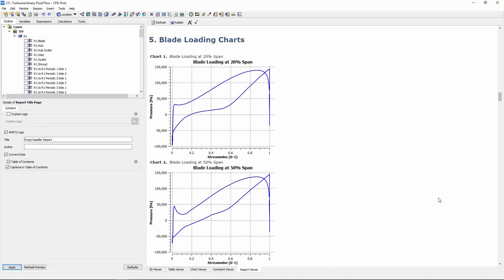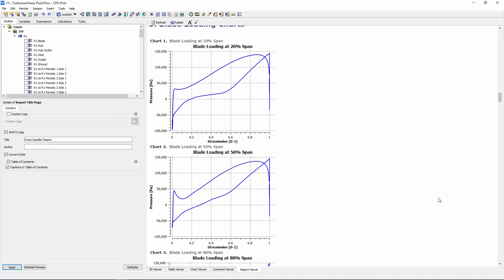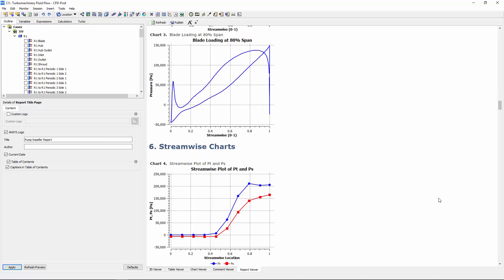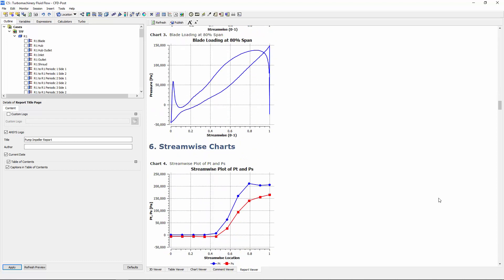First, I can review the blade loading charts which shows the pressure distribution on the blade surface at a given spanwise location.